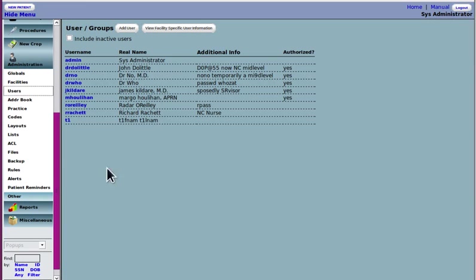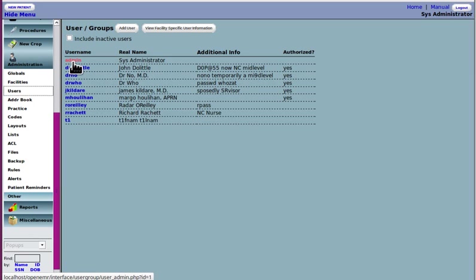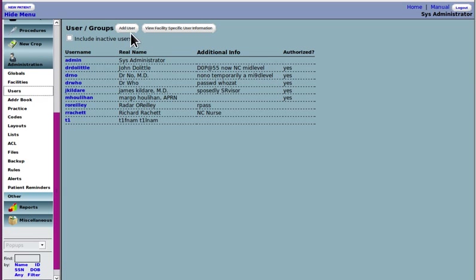On a brand new system, the admin is going to be the only account present. The admin will then click on add user and a new one will come up.